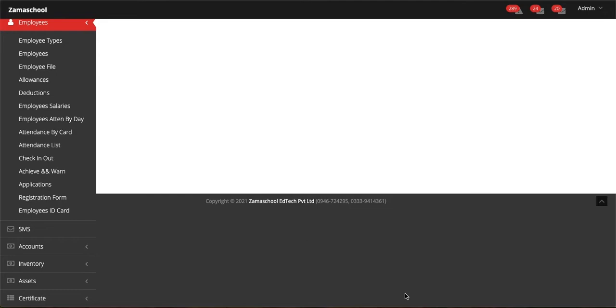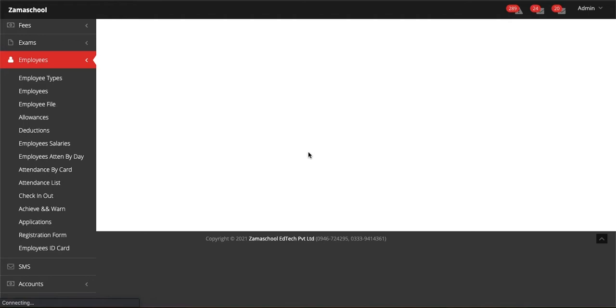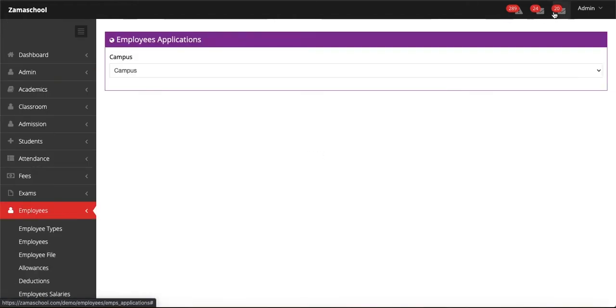Welcome to Zama School Software. Today we will talk about applications in the employee module. If an employee is on leave and sends an application through the Zama app, how can you see the application in Zama School Software and how can you respond to their application? Let's click on Applications in the employee module.